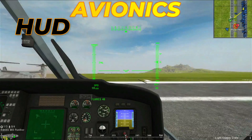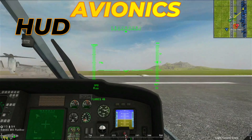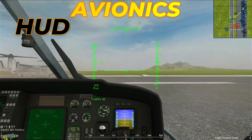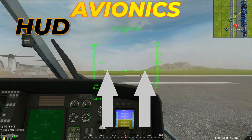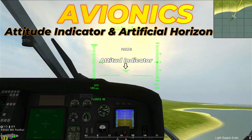Above the altimeter we have an ascending or descending indicator, which indicates if you are ascending or descending. It may be useful for fast jets flying very high when the ground is not visible, but for helicopters it barely moves. On the center we have something that looks like a W letter — that is the attitude indicator — and the two lines on each side are the artificial horizon, which I will explain next.